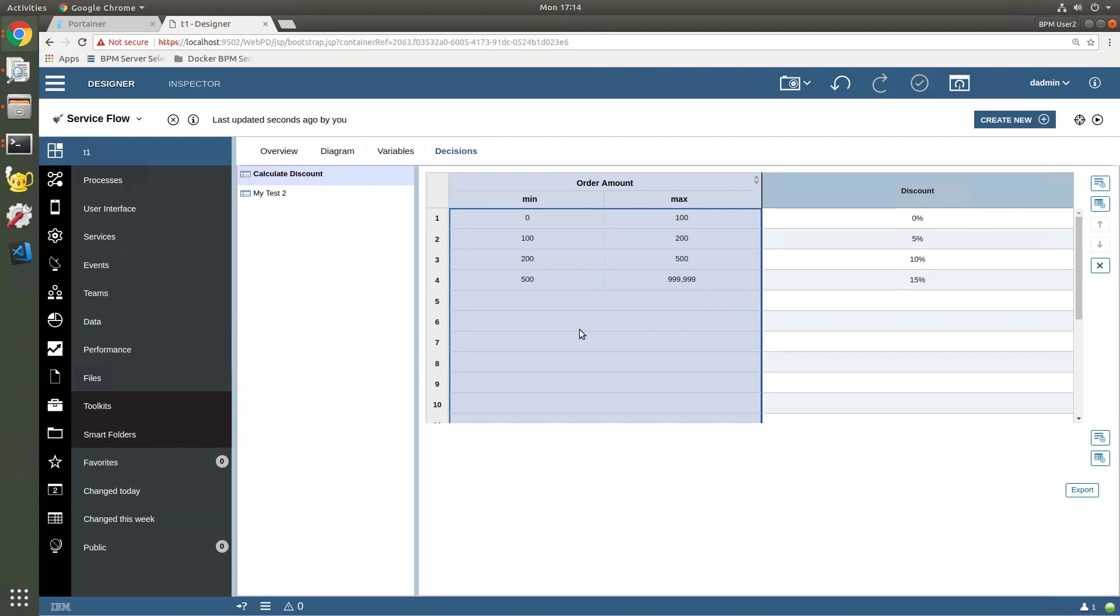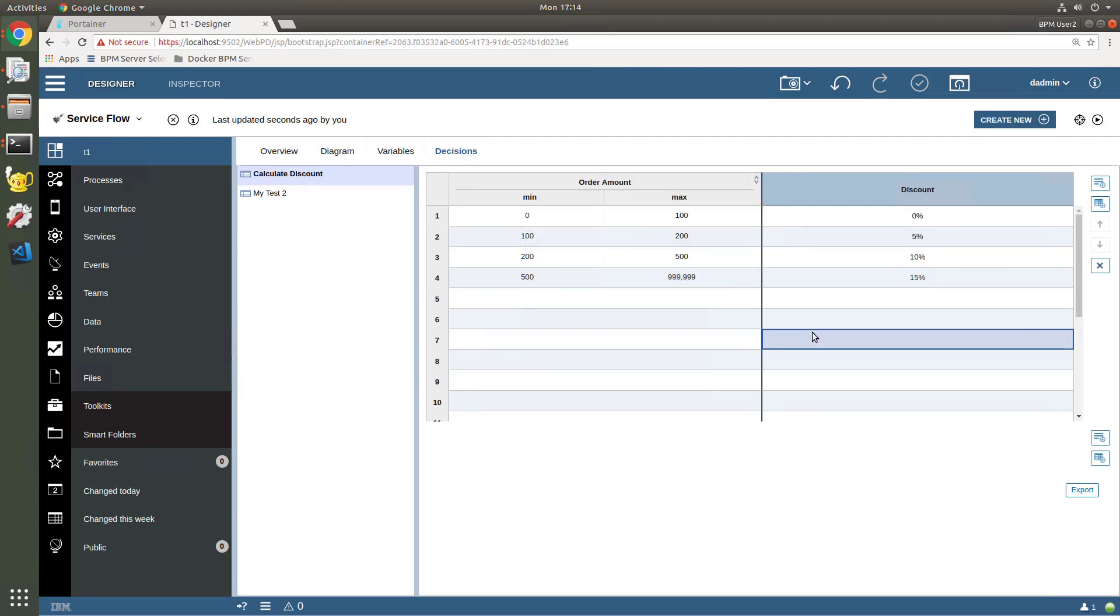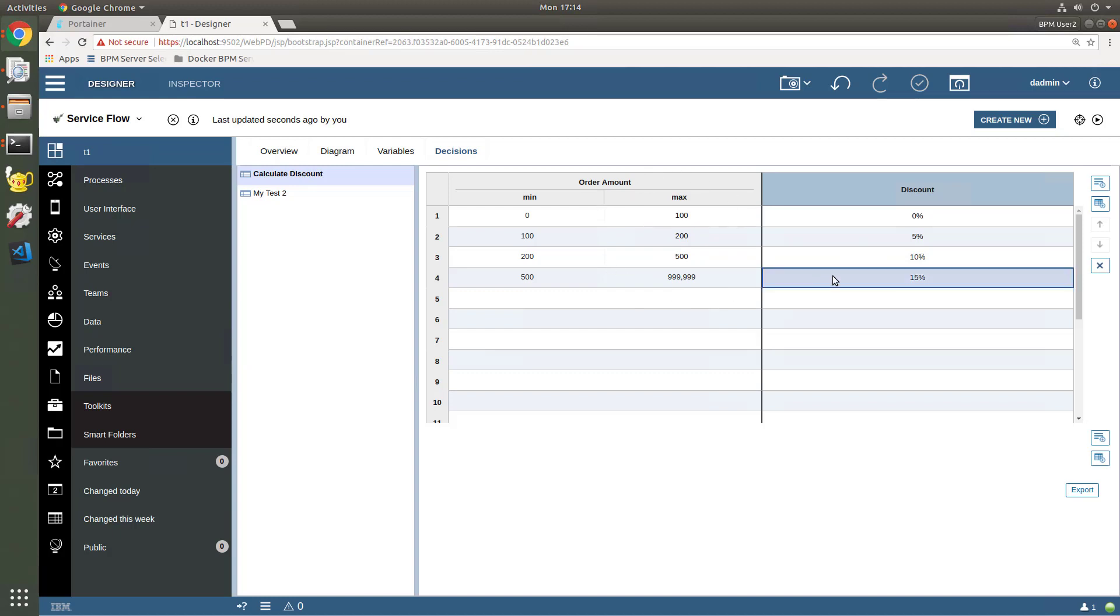So my friends, that's what I wanted to show you, just a quick taste of the new decision table development field within IBM's web-based process designer. Hope you found this useful, I'll be making more of these videos shortly. Thanks for now, bye bye.